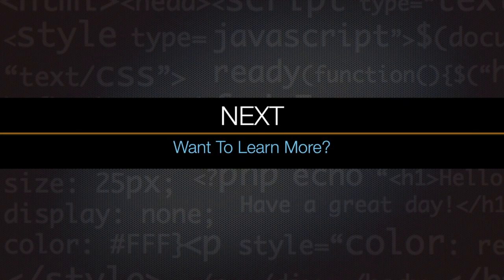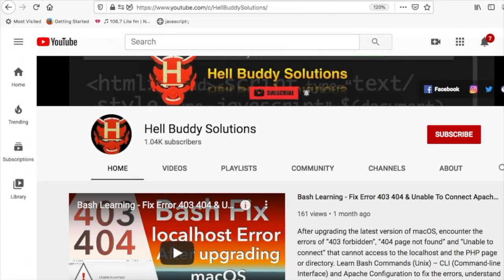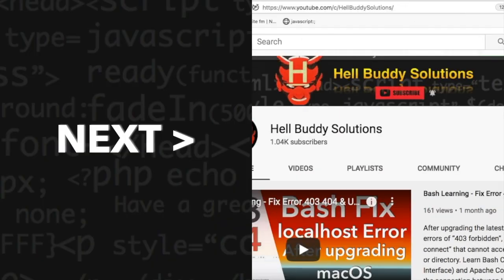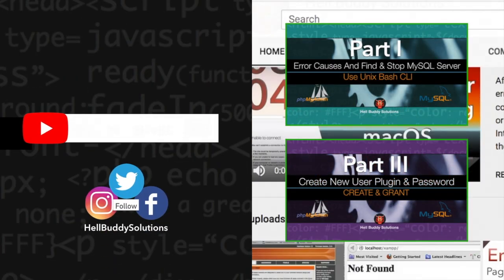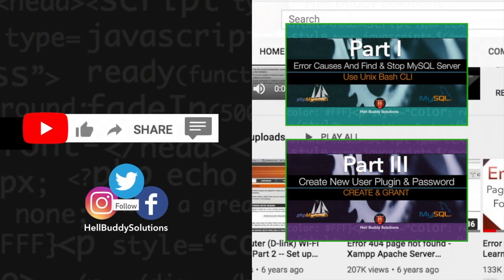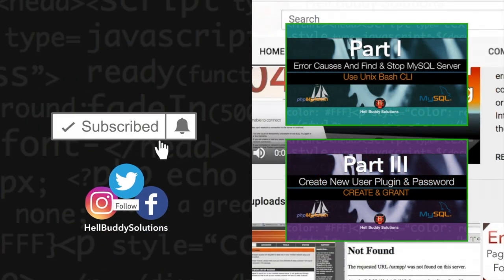If you want to learn more about computing, programming and web development, please like my videos and subscribe to HellBuddy Solutions channel.